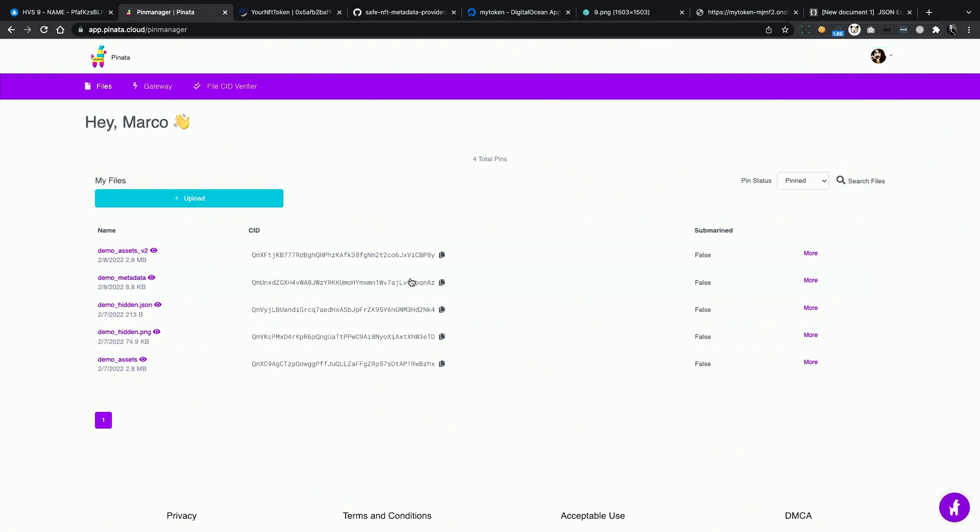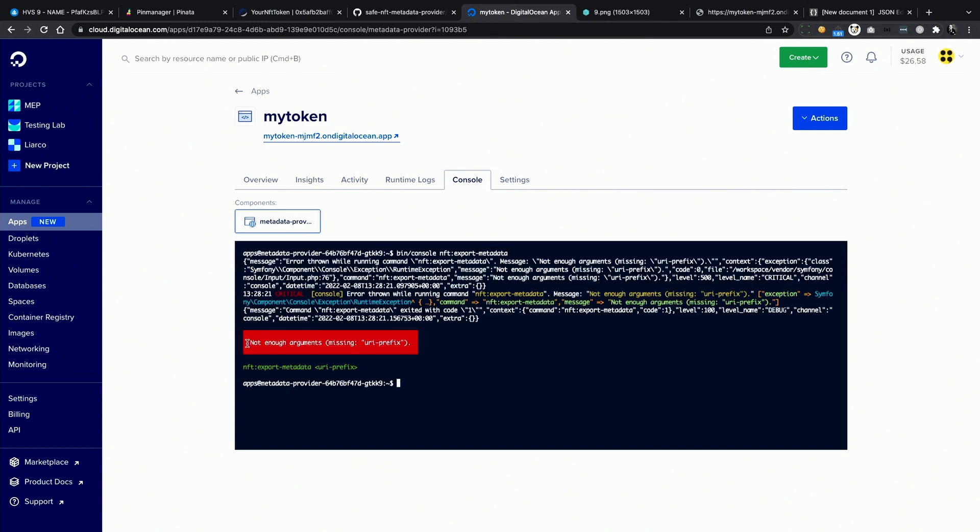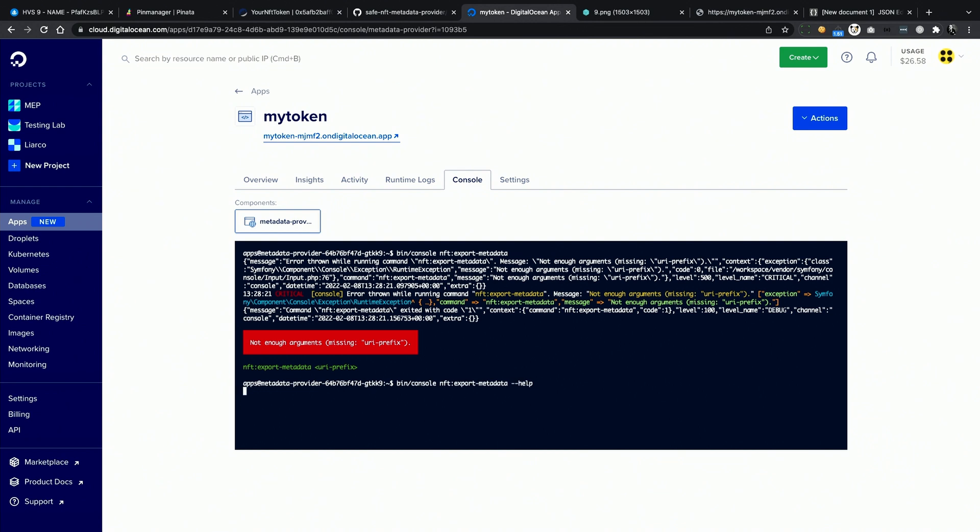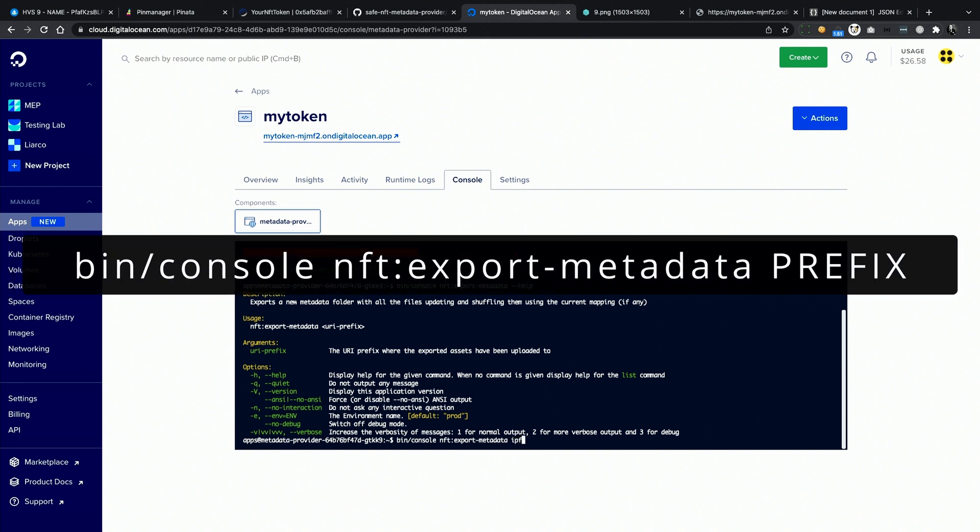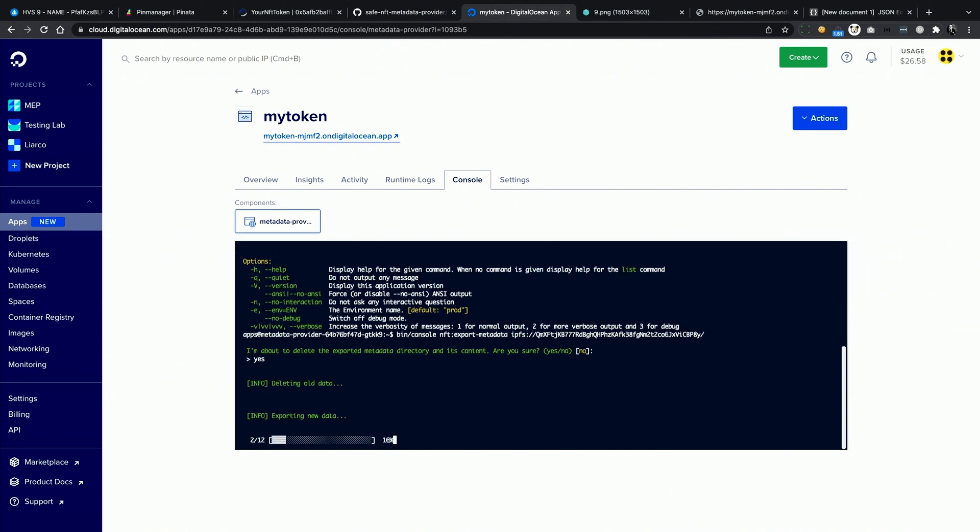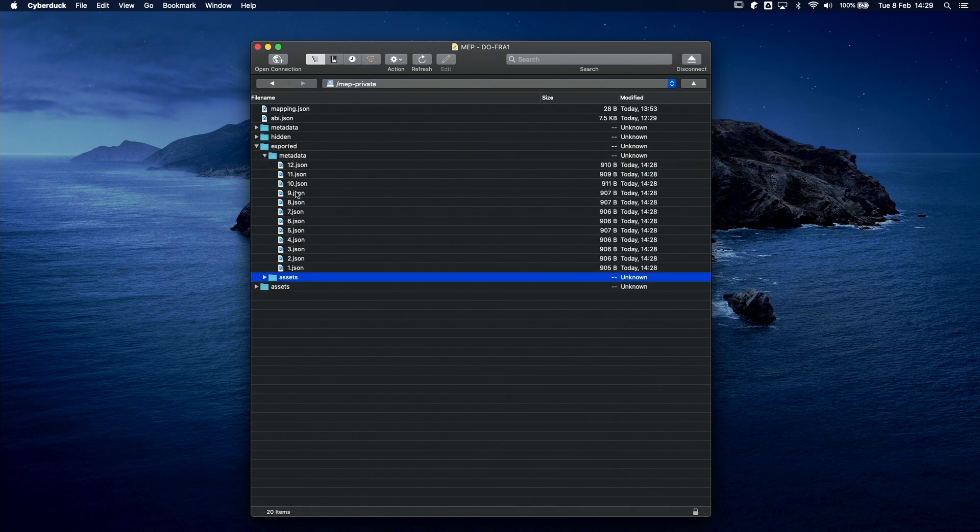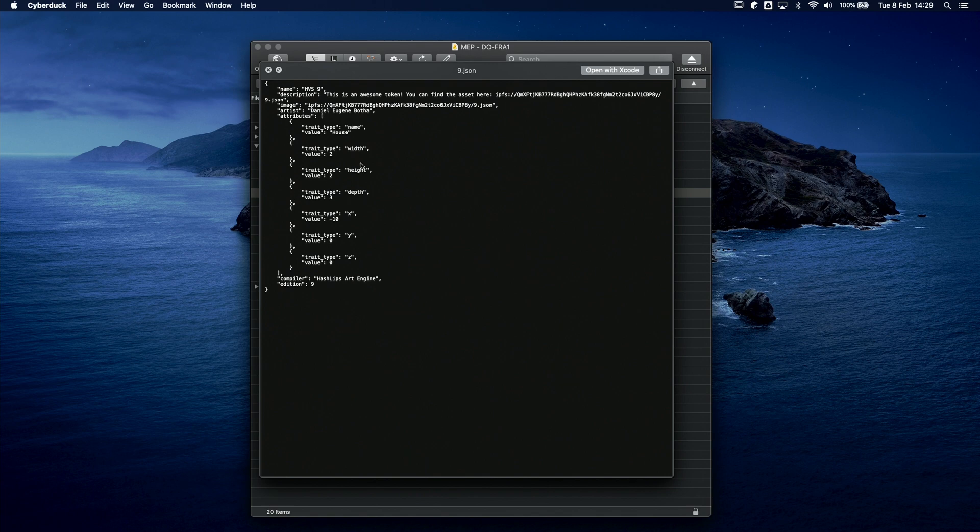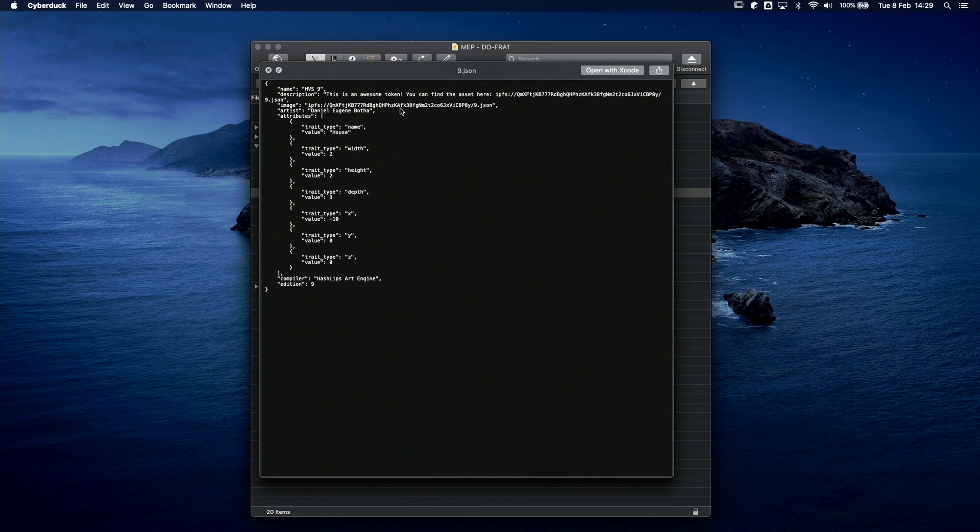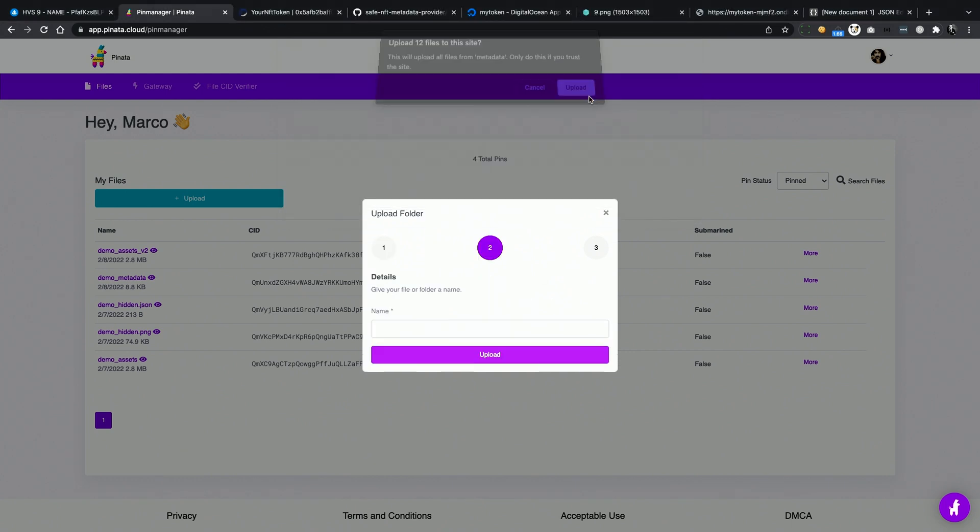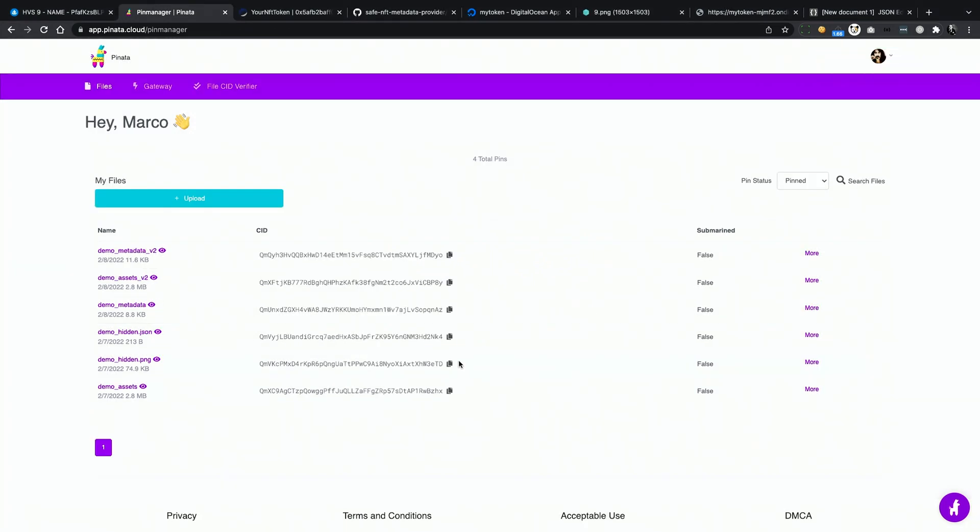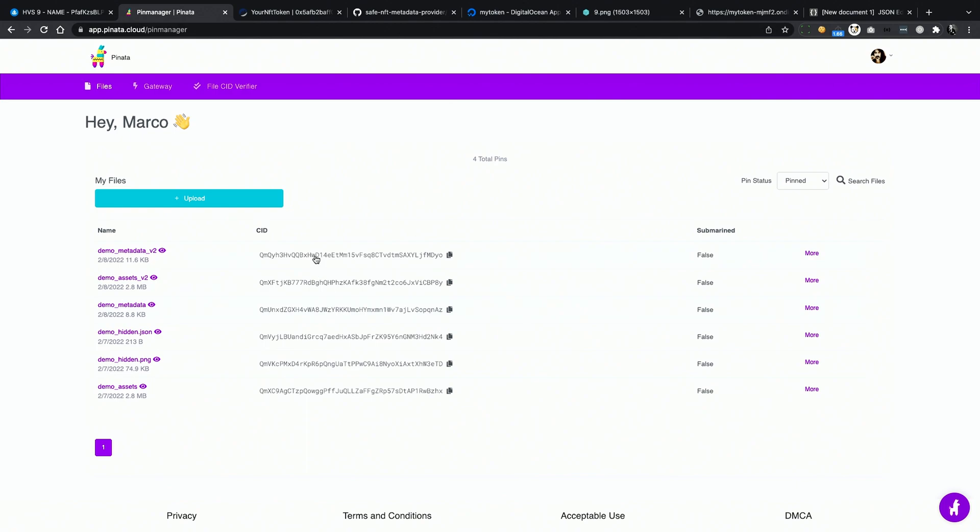Now, I can copy the CID of the new assets folder and export the metadata. If you run the export metadata command without passing any argument, you're going to get an error. This is because it requires a URI prefix in order to update your metadata correctly. So I run bin, console, NFT, export metadata, and then the new URI prefix. Once done, you will get another folder on the remote storage, and all the JSON files will contain the updated metadata, including any reference to the assets on IPFS. Upload this last folder to IPFS, and you will be ready to switch back to a decentralized storage as soon as your collection sells out.